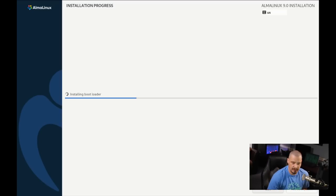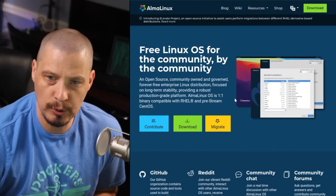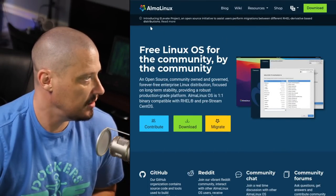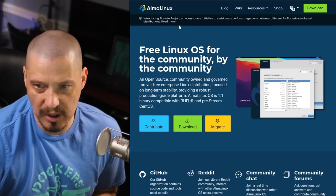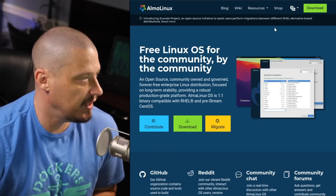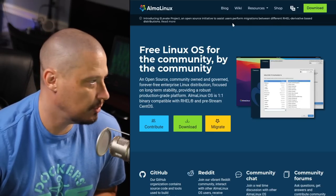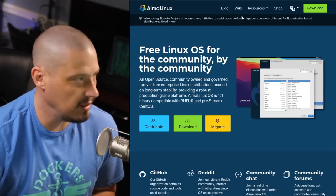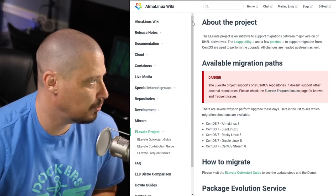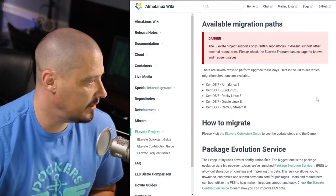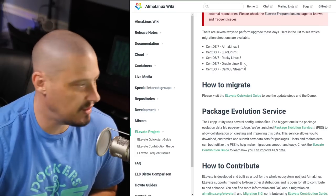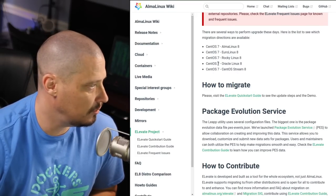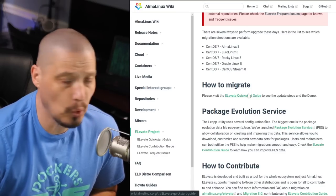And while that installation completes, I do want to go back to the browser just for a second. Because I do want to call attention on the AlmaLinux website. I have this message here. Introducing Elevate Project. So the Elevate Project, what this is, is a way for you to migrate your Red Hat or Red Hat derivative-based distributions to AlmaLinux. So that's actually really neat. And you can read more about the Elevate Project here on the AlmaLinux wiki. It looks like you can migrate from CentOS over to AlmaLinux 8. Of course now we're on AlmaLinux 9. You can also move from CentOS to EuroLinux, to RockyLinux, to Oracle Linux.